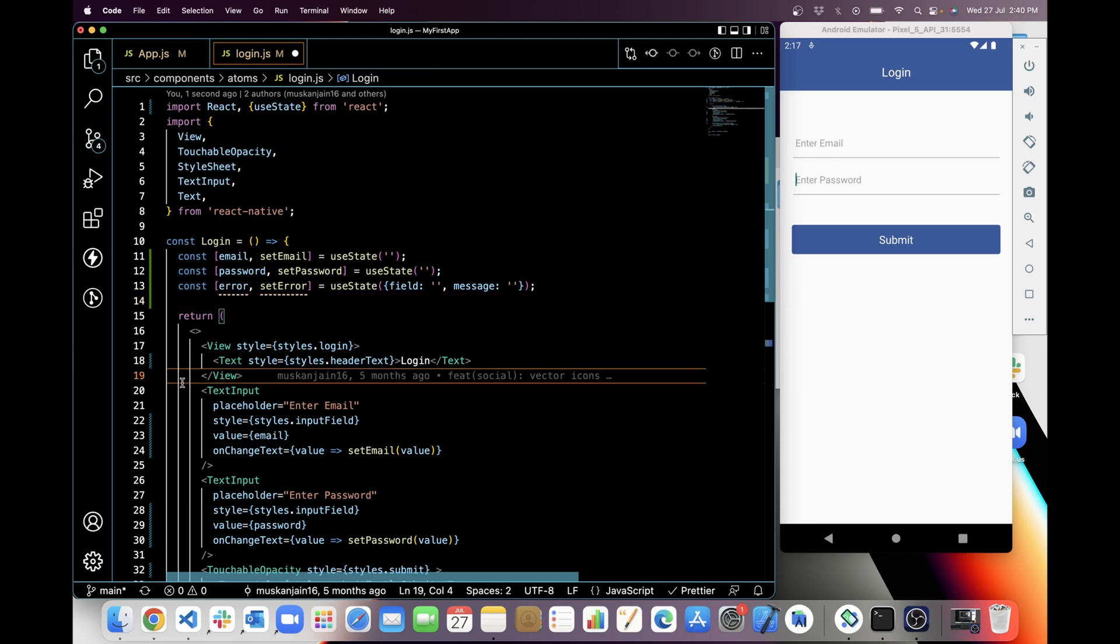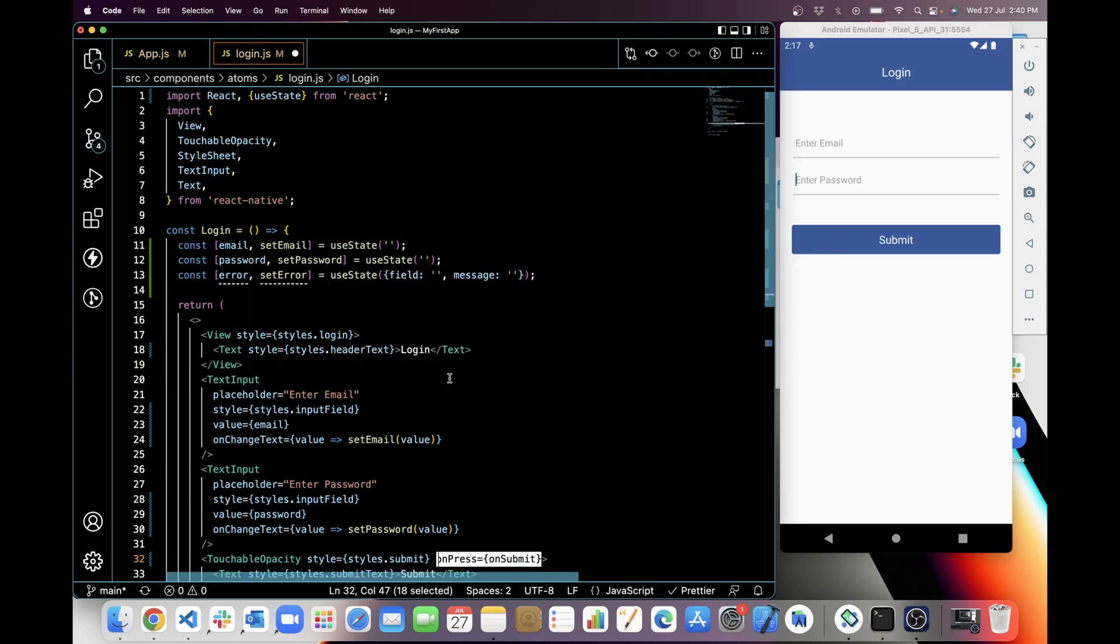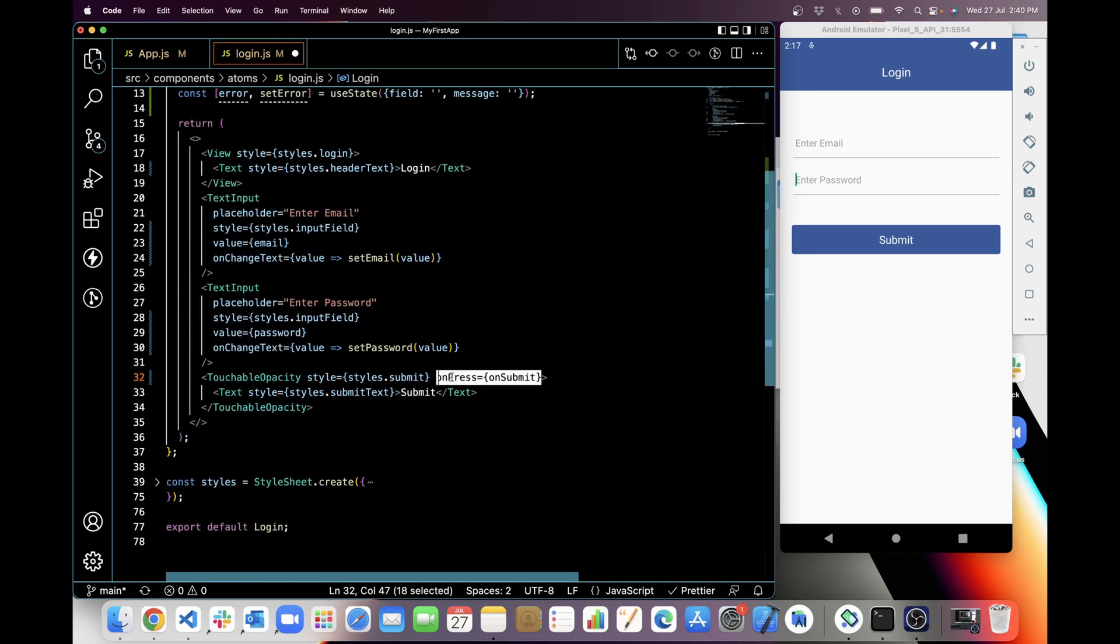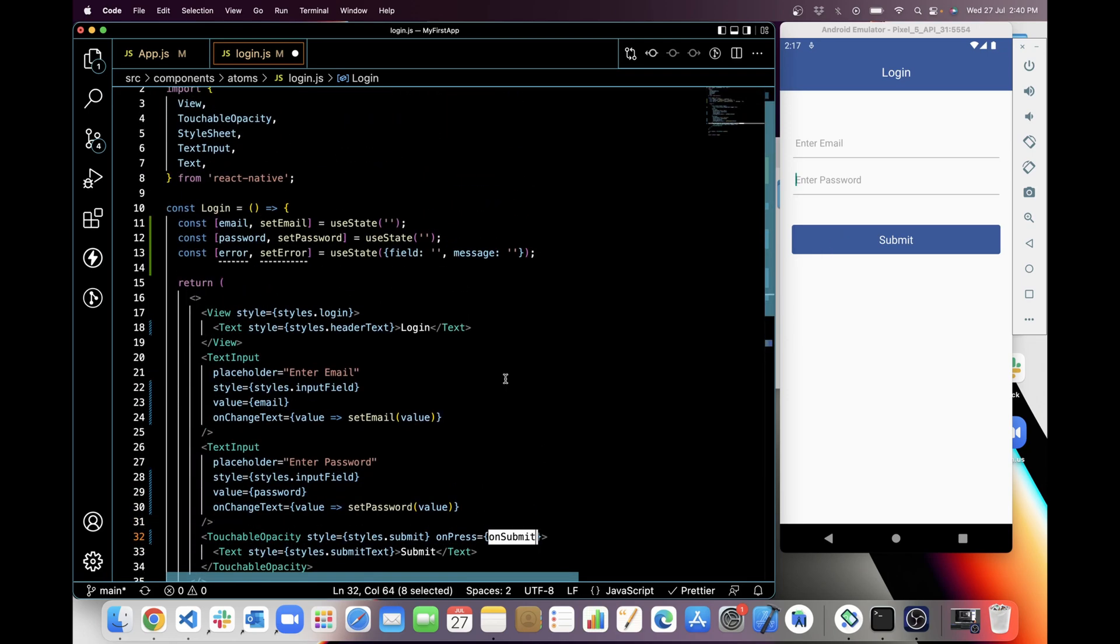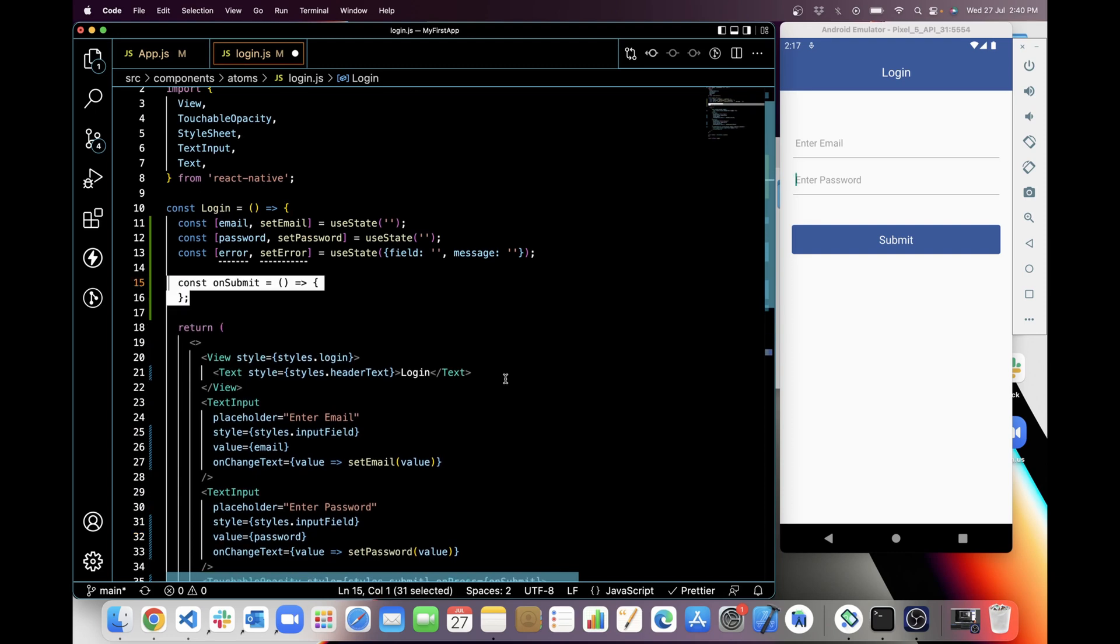Next I am gonna add an on press button on submit. So I'm adding this and now I will create the on submit function.